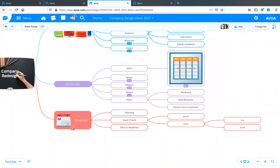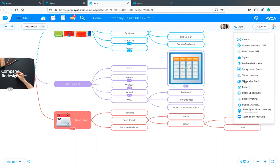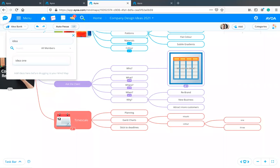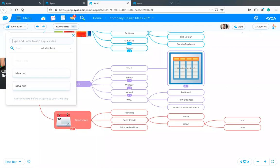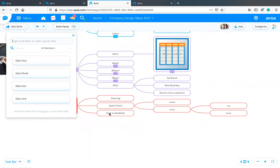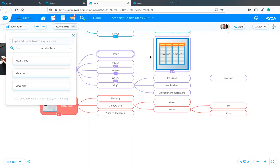Another secret option you might not be aware of is the idea bank. If you click on the menu up here, there's an option called 'Show Idea Bank'. This creates a little area where you can quickly add ideas that you're not quite sure where to put on the mind map yet. You can very quickly type and add a series of different ideas, and then later on, when you work out where it fits, you can just drag and drop it onto the mind map.